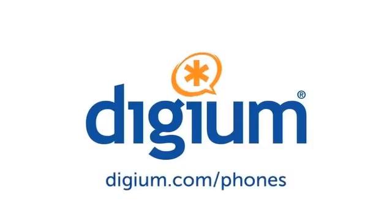For more information on Digium phones, visit digium.com/phones.